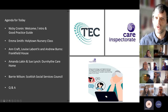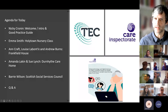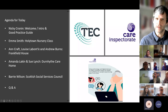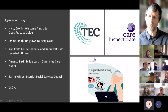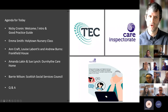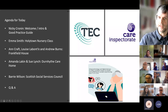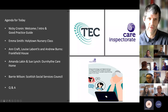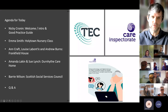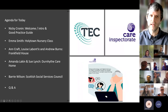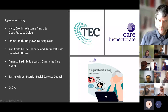So this is our agenda. We thought the real benefit today would be to hear from services in more of a case study approach. I will talk a little about the guidance itself, but really the theme will be on practical examples. We may have short time after each speaker for questions and comments, but we'll wait until the end predominantly for a bigger space for questions, because we will be tight for time. We're delighted that three services spotlighted in the guidance have agreed to come and chat with us today: Emma Smith from Hollytown Nursery; Anne Craft, Louise Labonte and Andrew Burns talking about their work with Frankfield House, Abelour; and Amanda Lackin and Sue Lynch from Dunheith Care Home, and Barry Wilson from the SSSC.